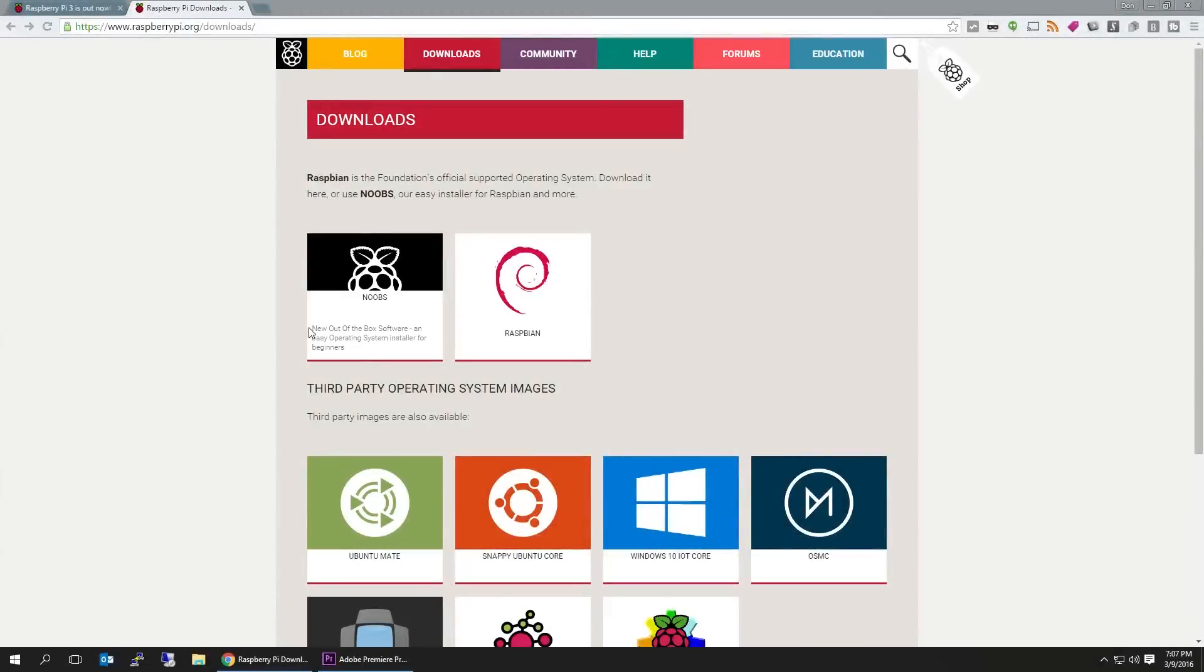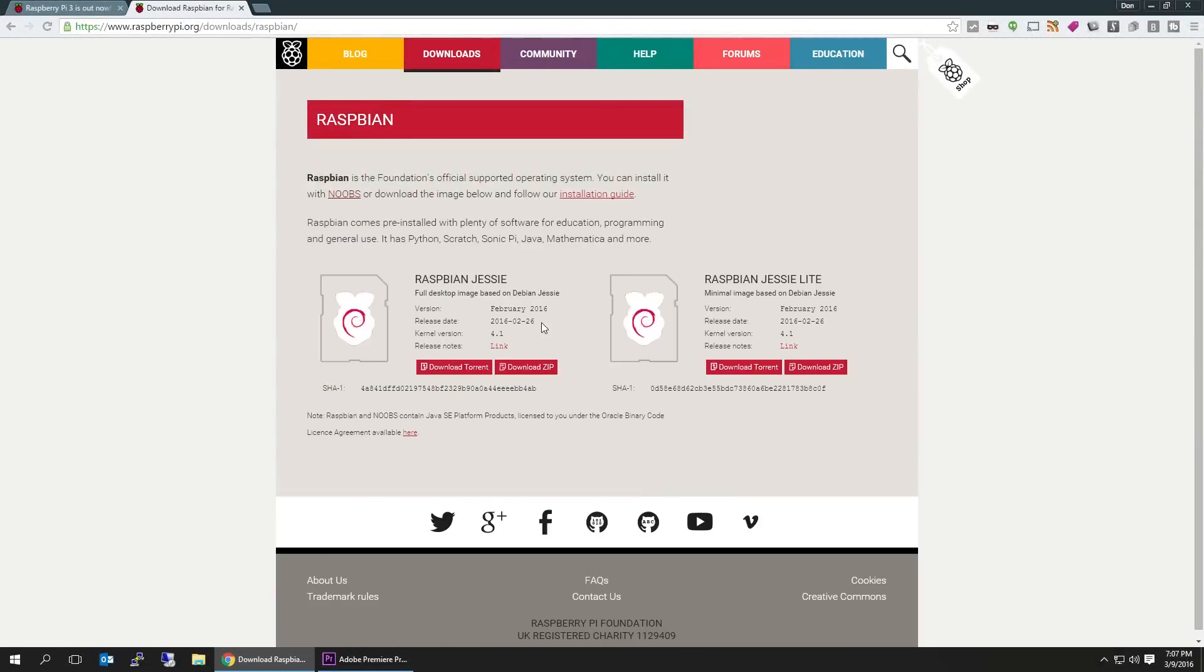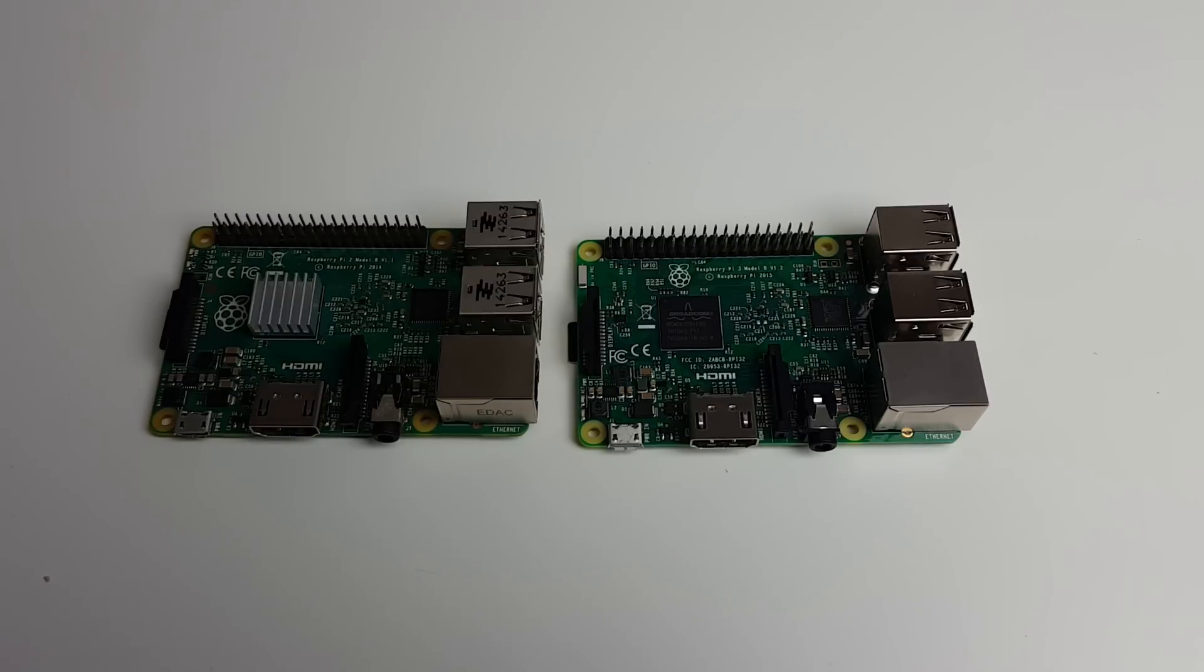On top of that, you gotta remember to get the newest Raspbian image. The one that you download from Noobs right now still doesn't support Wi-Fi right out of the box. So if you get the Raspbian image, once you load it in, Wi-Fi works. The Noobs image, you would actually have to do the sudo apt-get update and everything just to get that going.